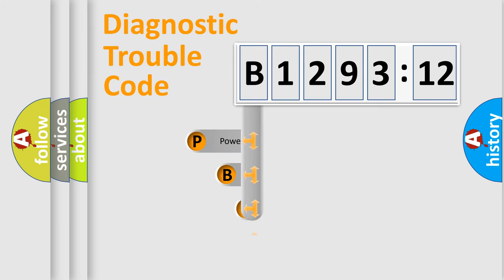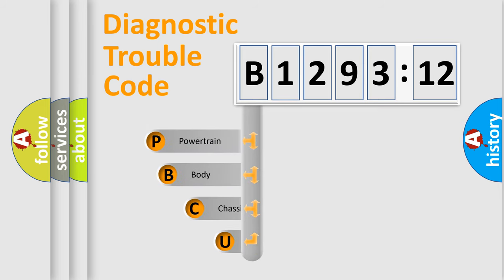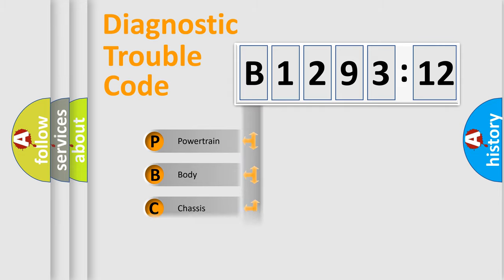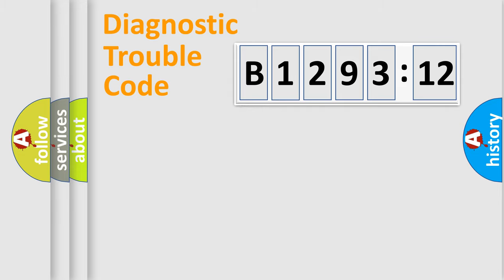First, let's look at the history of diagnostic fault code composition according to the OBD2 protocol, which is unified for all automakers since 2000. We divide the electric system of automobile into four basic units.